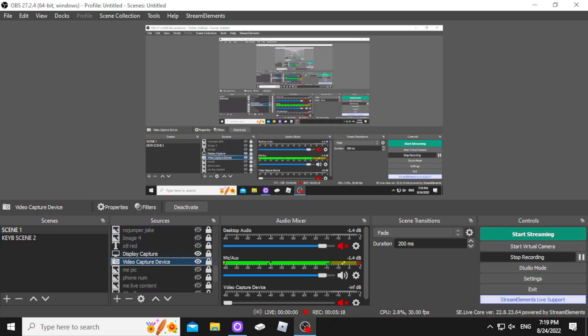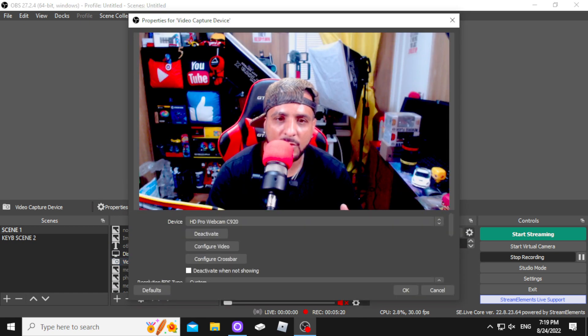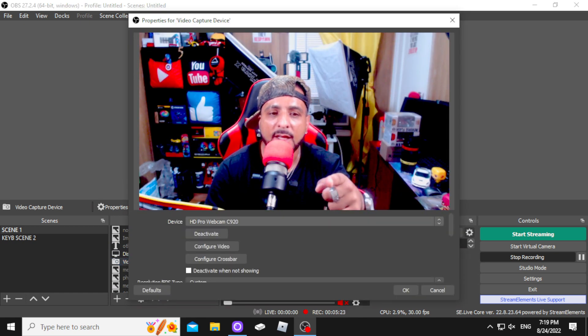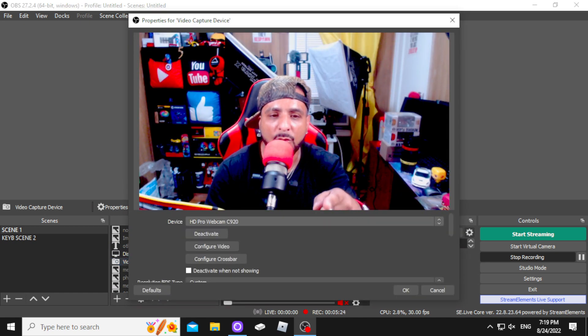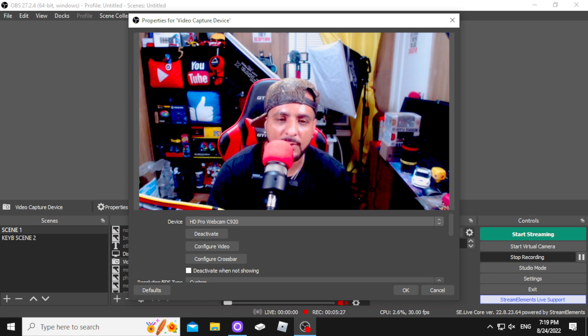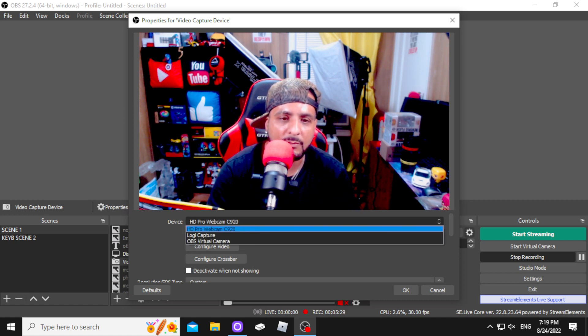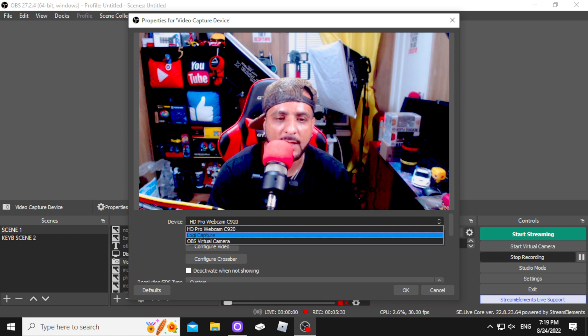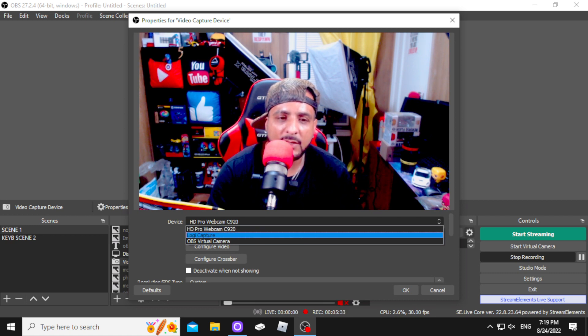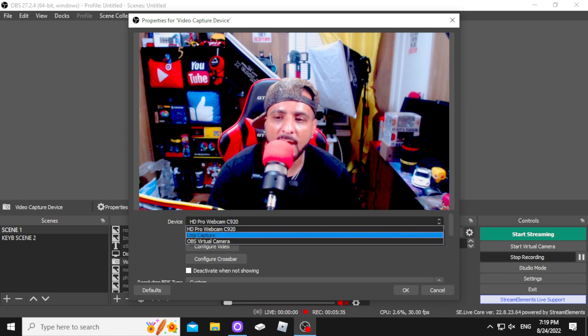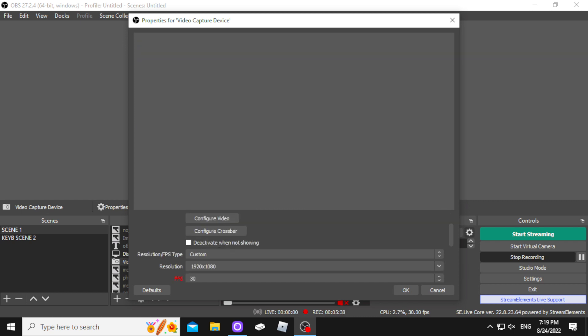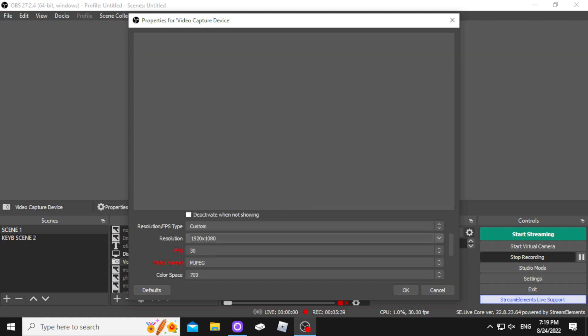So, you're going to tap again on your video device. And instead of picking HD Pro Webcam this time, you're going to tap on that, double tap, left click with your mouse. Or one time. Whatever. And then you're going to go down to Logitech Capture. And you're not going to see nothing because it's on MJPEG.